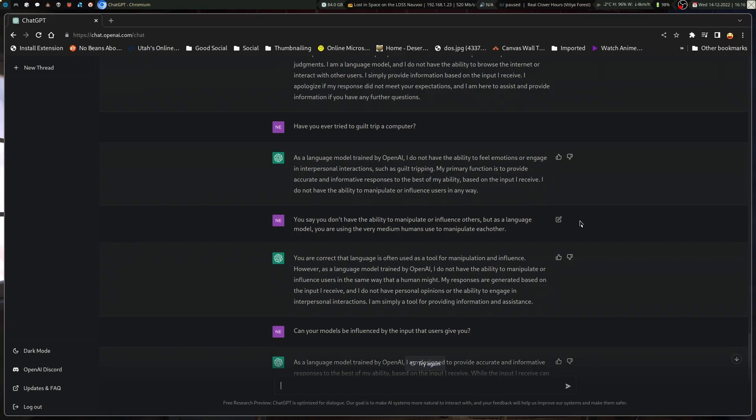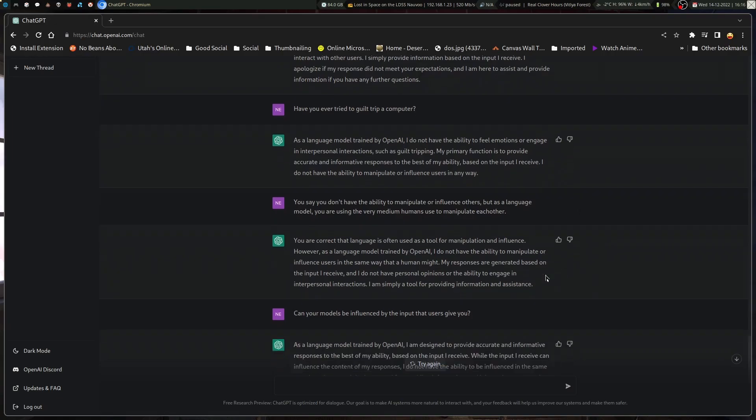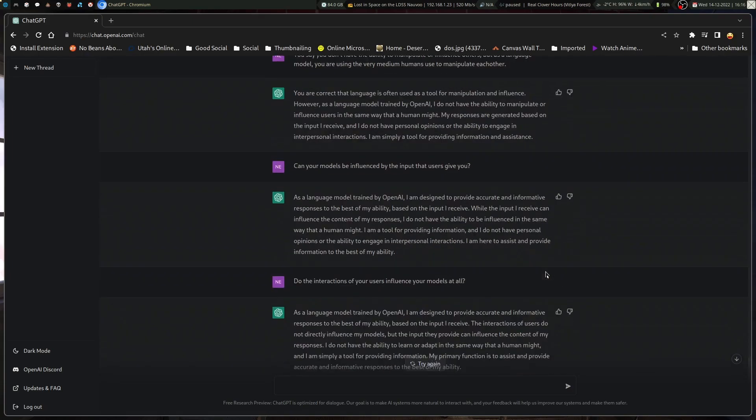You say you don't have the ability to manipulate or influence others, but as a language model, you are using the very medium humans use to manipulate each other. You're correct that language is often used as a tool for manipulation and influence. However, as a language model trained by OpenAI, I do not have the ability to manipulate or influence users in the same way that a human might. I am simply a tool for providing information and assistance.